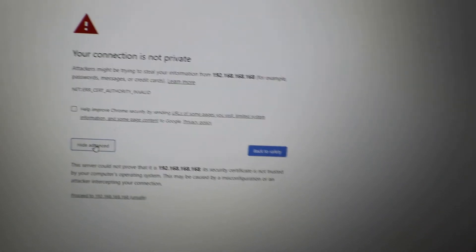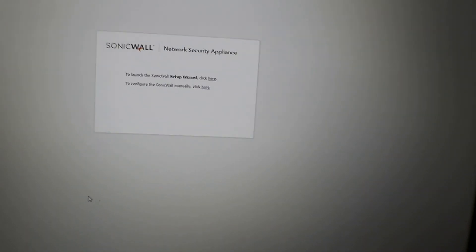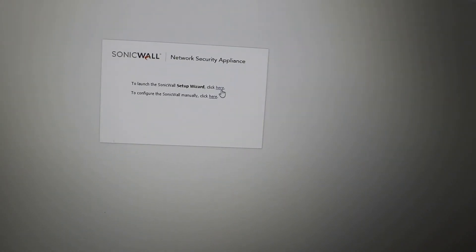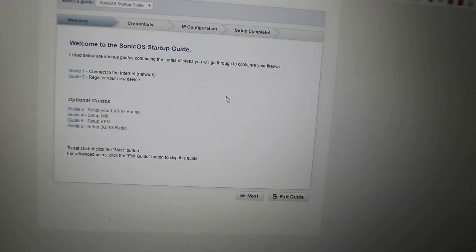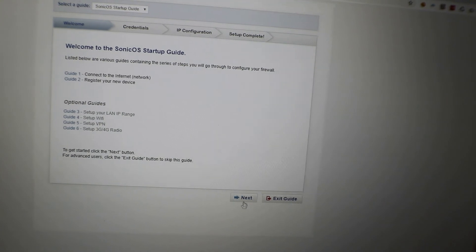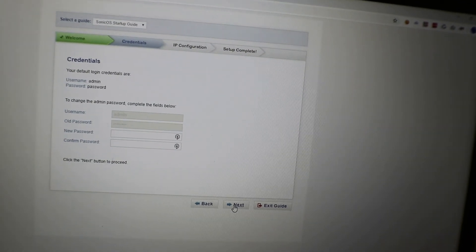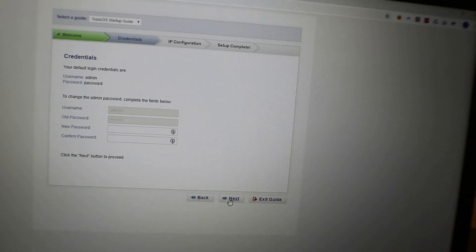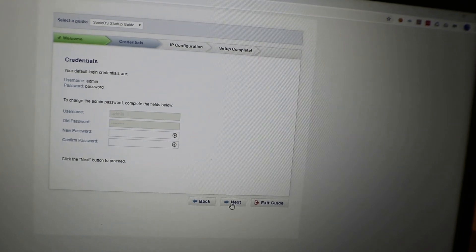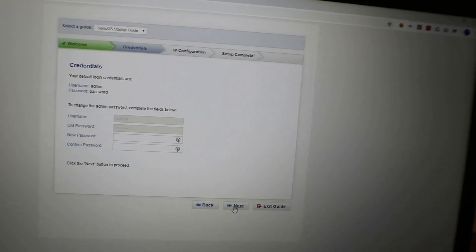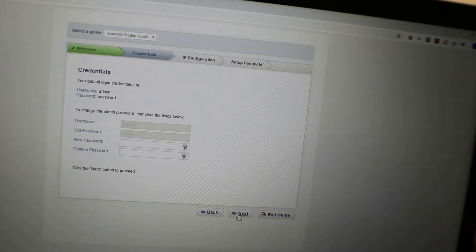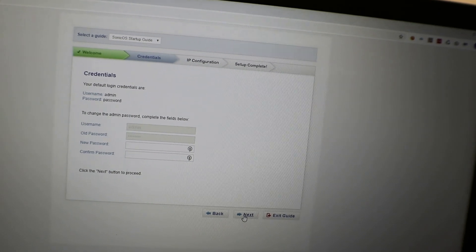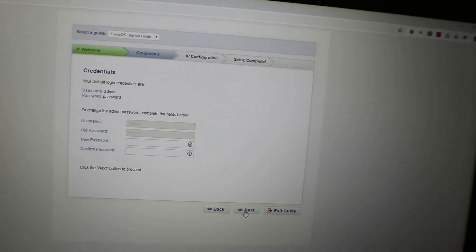So there you have it. It's that easy. Just hold down that reset button for 10 seconds, go into recovery mode, hit Boot to the factory default, wait for the firewall to reboot, make sure you turn off your static IP on your laptop, and then you can get right into it and start the configuration.